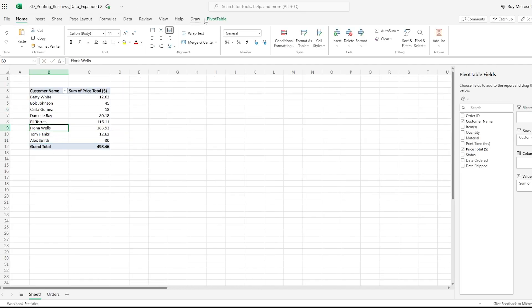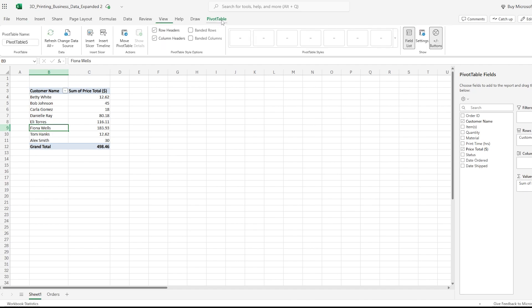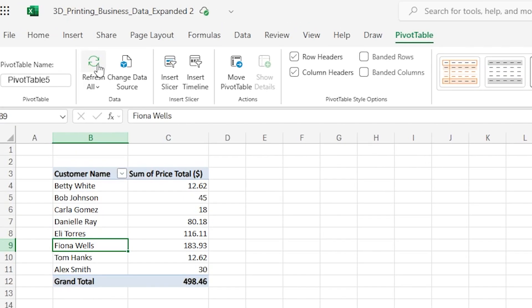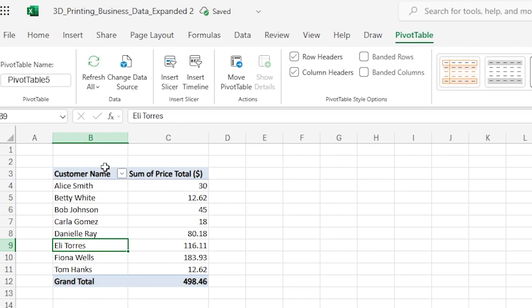Go up to the top menus and you'll see something called PivotTable — that tab is what you need to be on. Here you'll see a refresh option. You can click that and there you go. Same results.